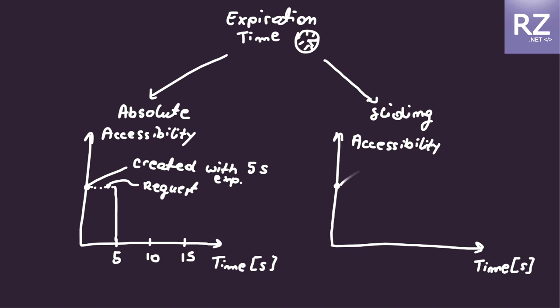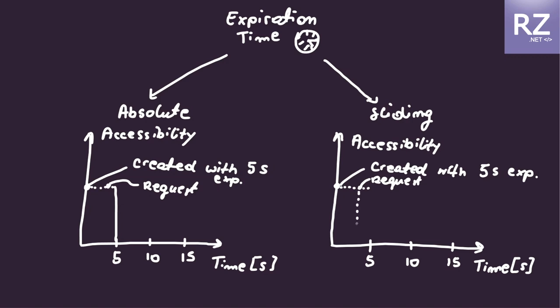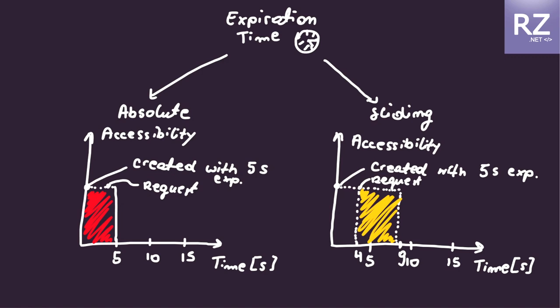The second one is called sliding expiration time. Sliding in this scenario means that if you reach this time but before you requested for this cache resource, then it will be extended for this specific amount of time.